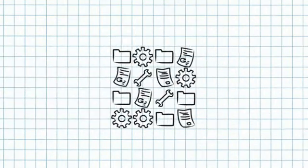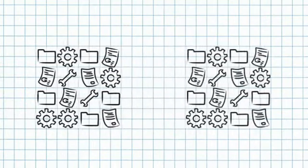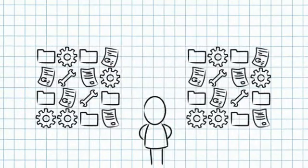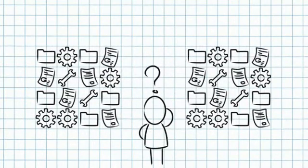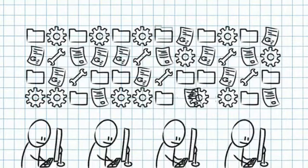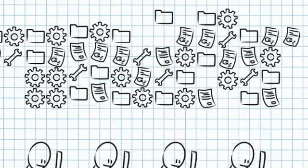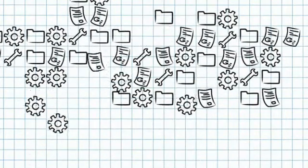To manage changes many designers will copy entire projects, creating redundant data and confusion. The more changes and the larger your design team, the greater the chaos.